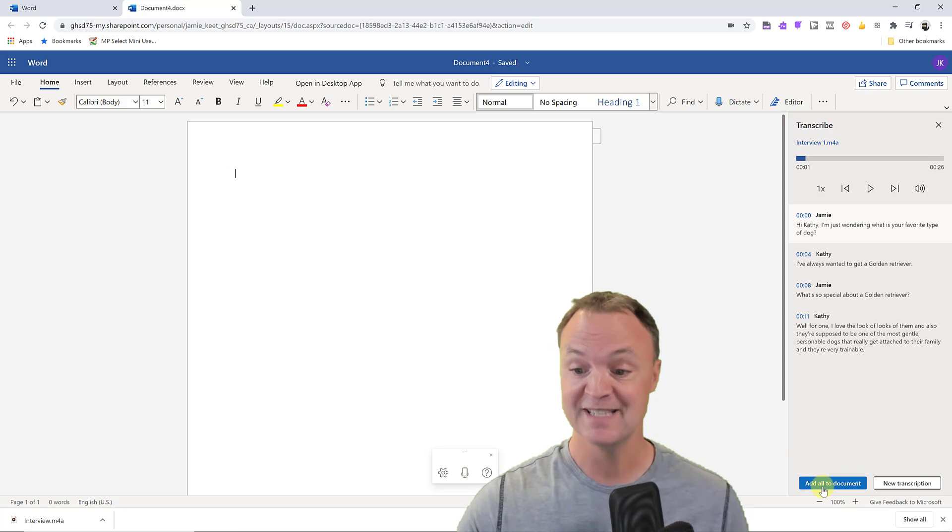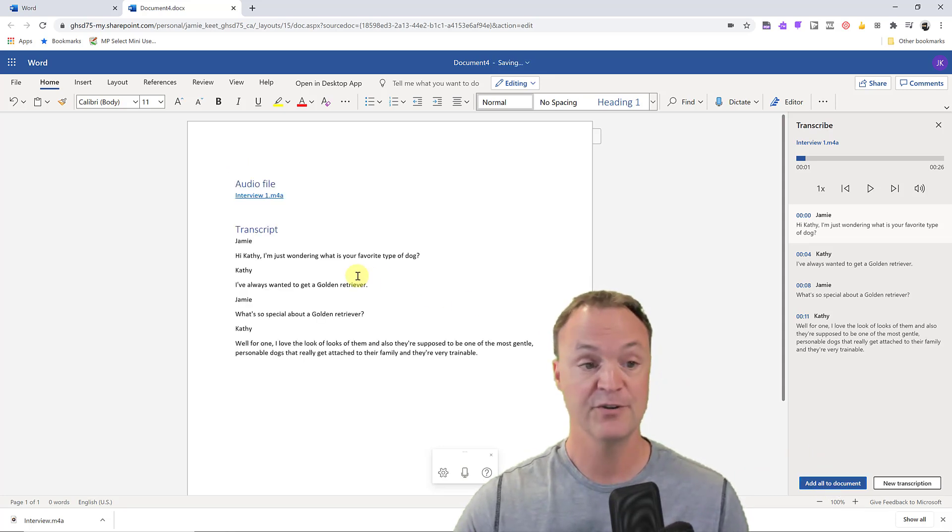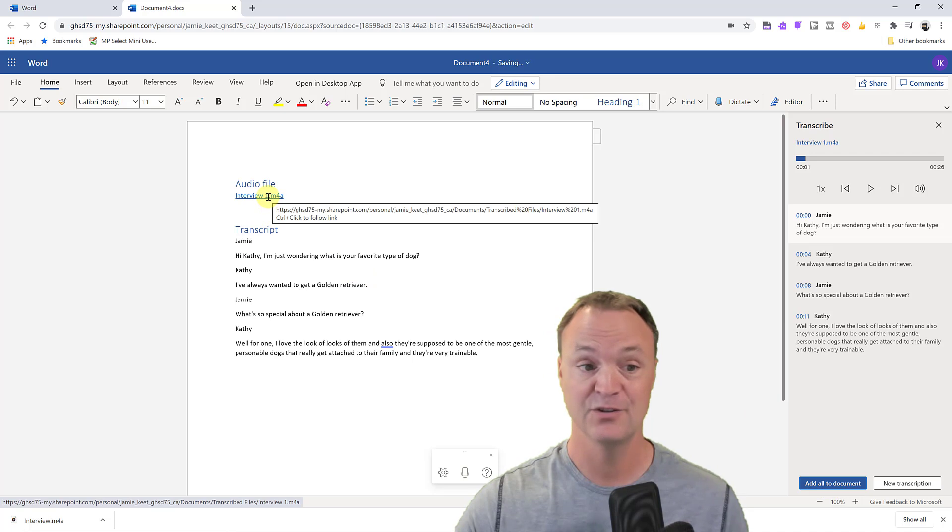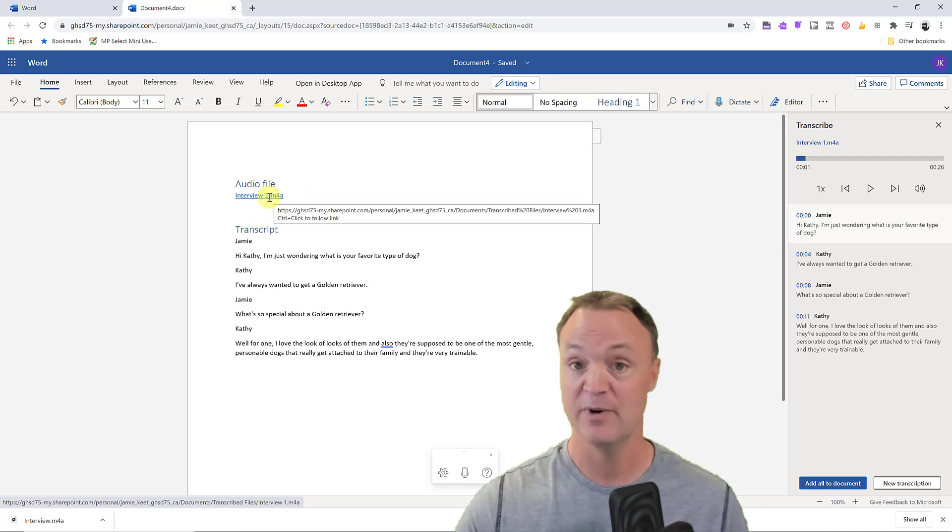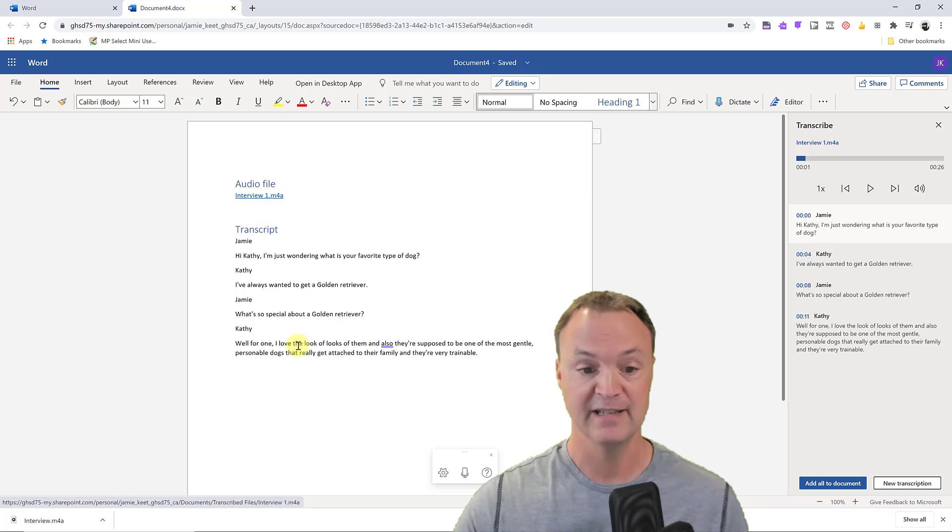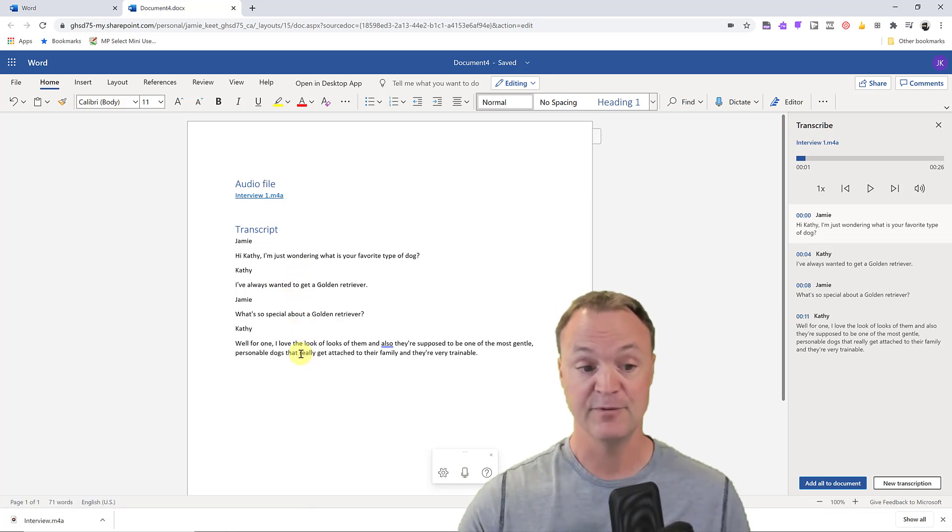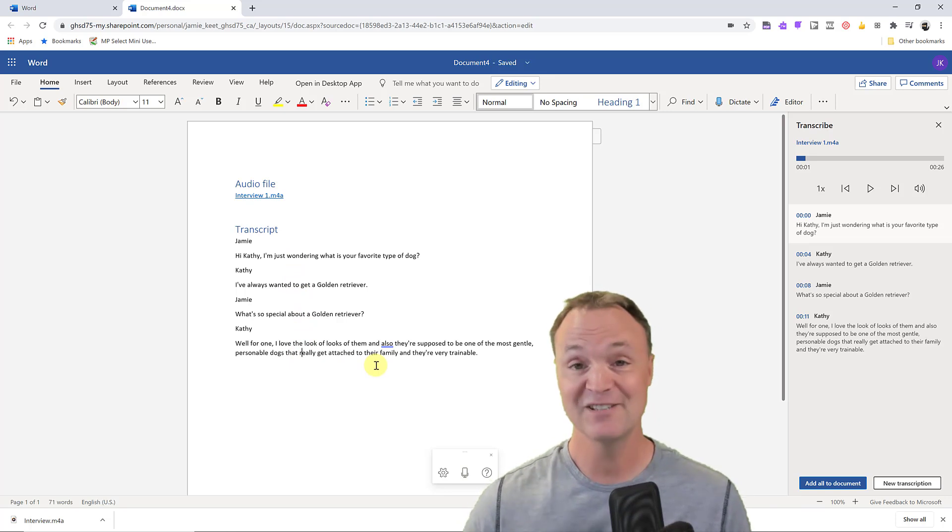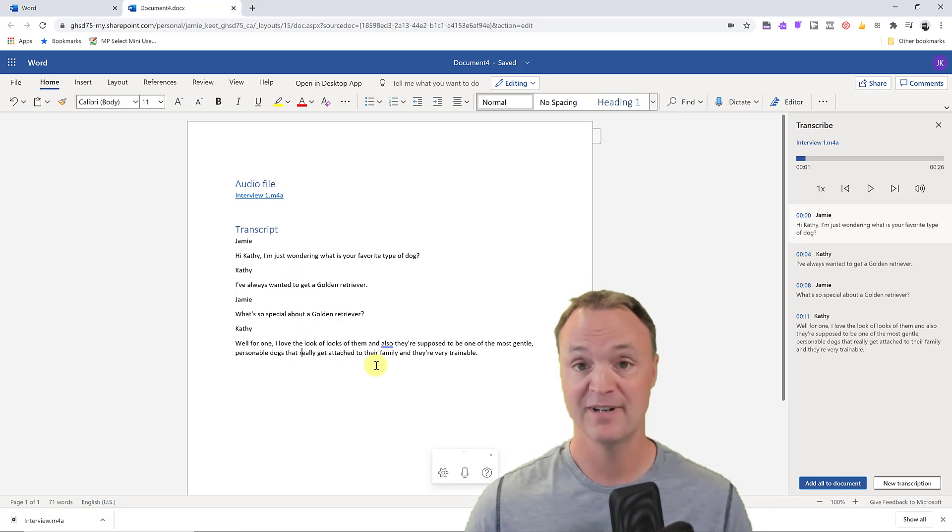Or the other thing you could do at the bottom, you notice it says 'add all to document'. So we go through here and it even gives a link to the audio file. You can see it's actually in my OneDrive where the file is and I can go through and edit it at this time through Microsoft Word.